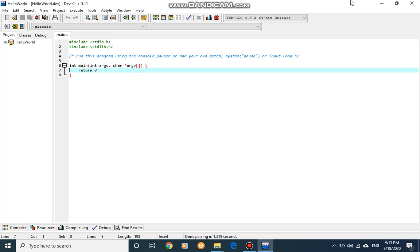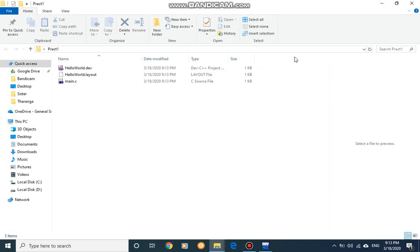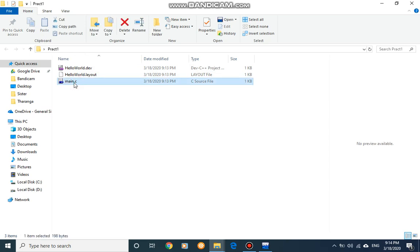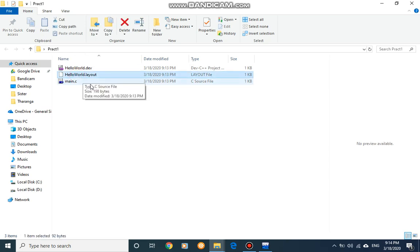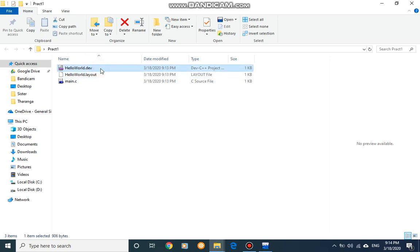Now it is saved. If I move to my folder, the Practical One folder, I now have three files. I have the C file and there's another layout file created by the Dev-C++ IDE. Actually we are not going to consider those .dev and .layout files.